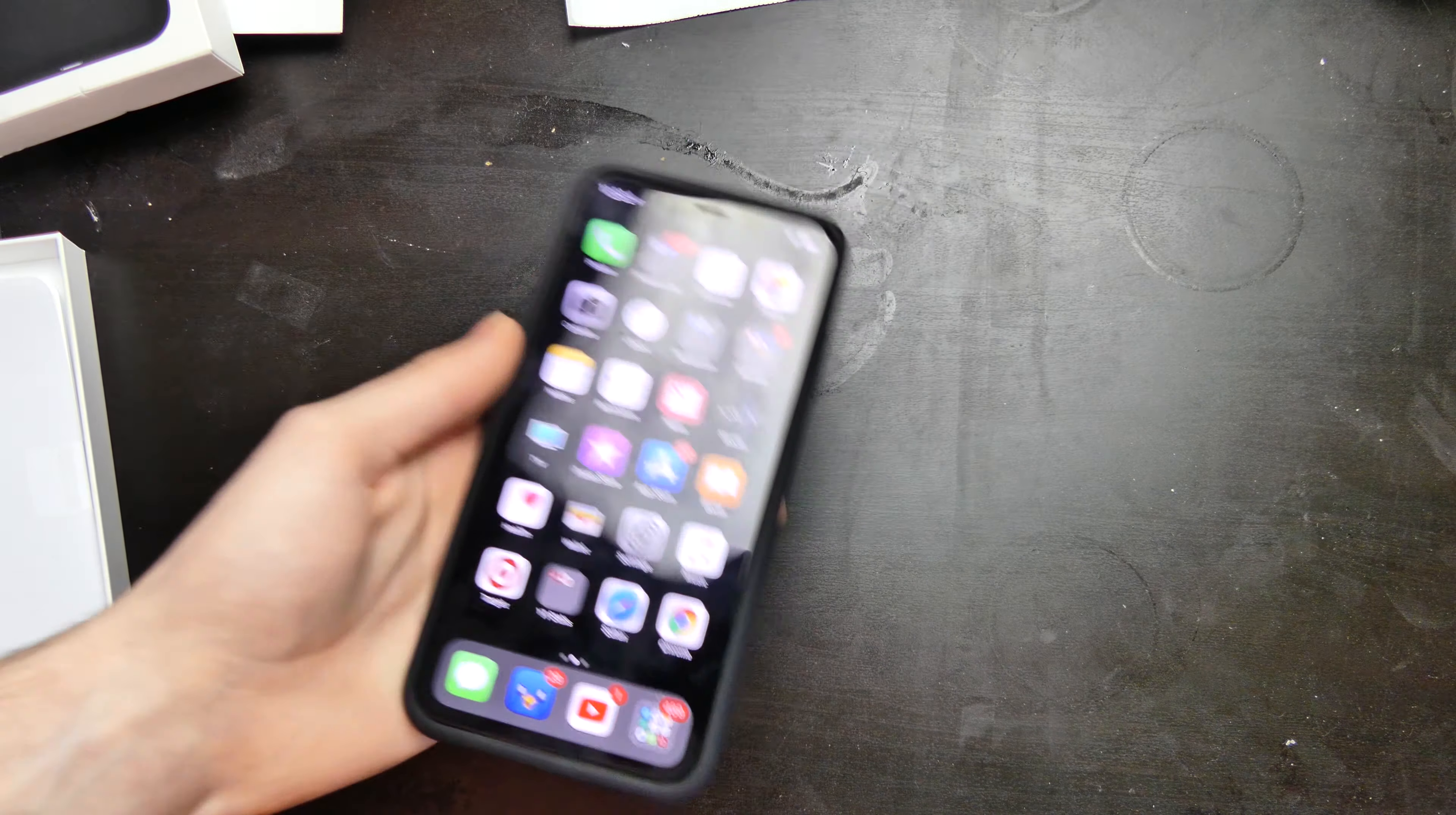So that is the iPhone Smart Battery Case for the iPhone XS Max. I will be doing a full review on this later on after I get some time to use it and see how it performs.